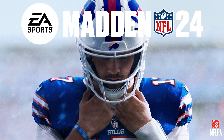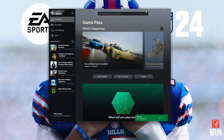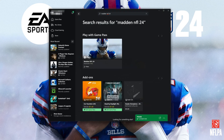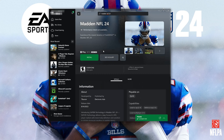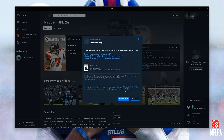First open your Microsoft Store. Search for Madden NFL 24. Click on Madden NFL 24. Press Install. Select your installation drive and then press Next.